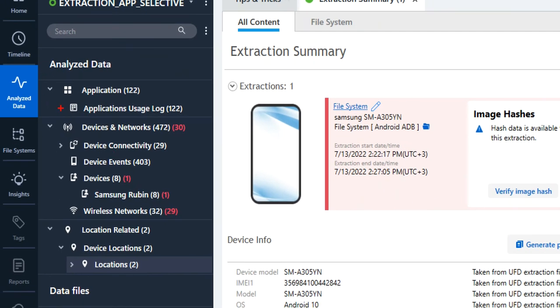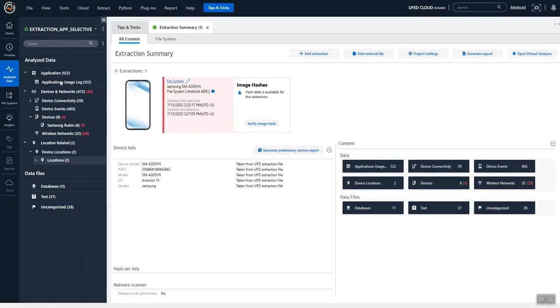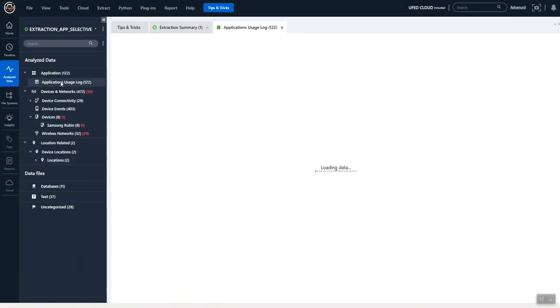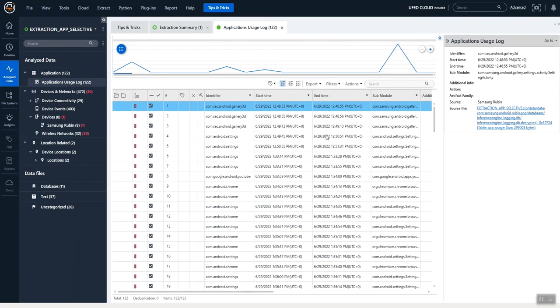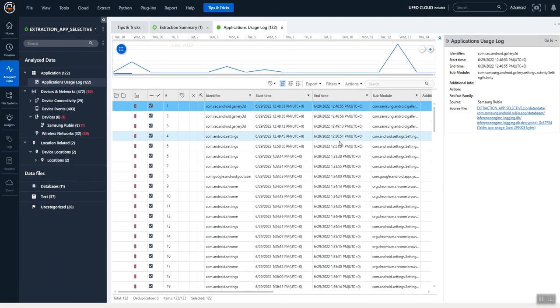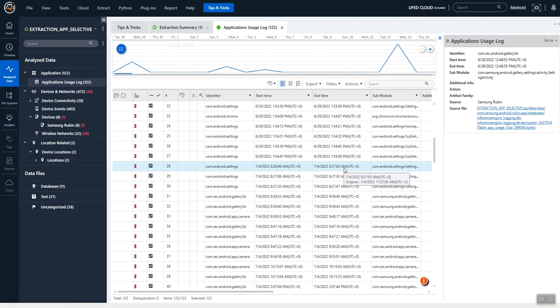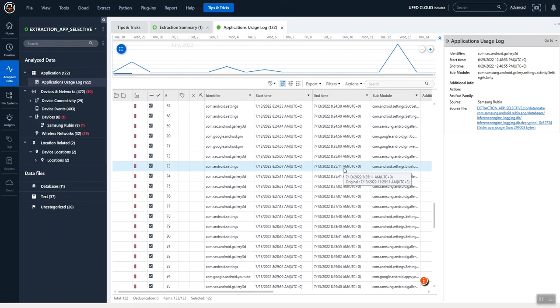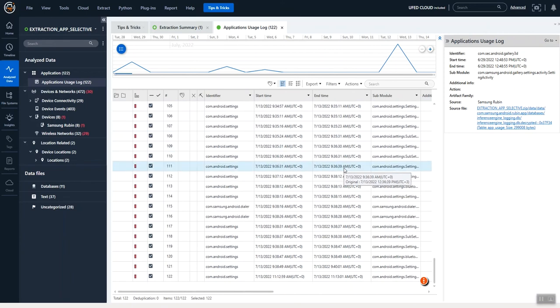Under Analyze Data we have application usage, device connectivity, and those locations. I want to dive into some of these. We're looking at application usage logs, so we can see all of the apps that were used, when they started, and when they ended.